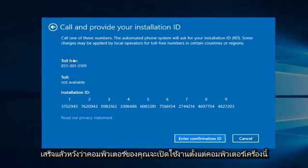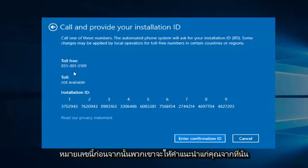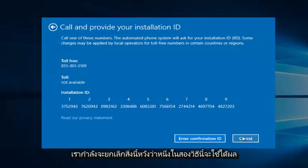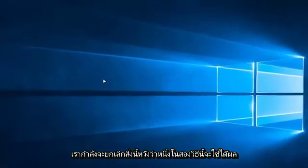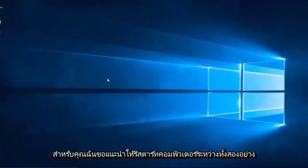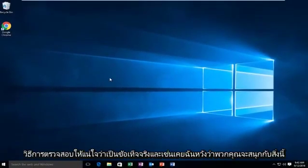So since this computer is already activated, I'm not going to enter the confirmation ID. You do have to call this number first, and then they will give you instructions from there. So we're going to cancel out of this. So hopefully one of those two methods work for you. I would highly suggest restarting your computer in between both methods to make sure it took effect.